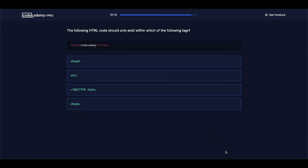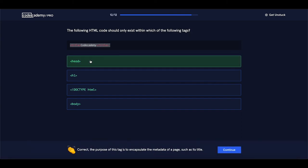The following HTML code should only exist within which of the following tags? Do you remember where we should place the title element — the title HTML element? It should be placed between the head tags. So let's select the head tag. And it is also correct.